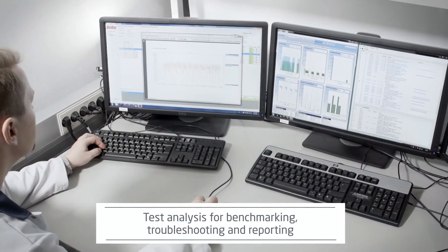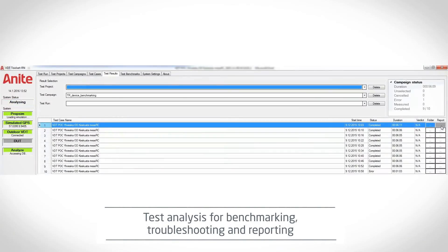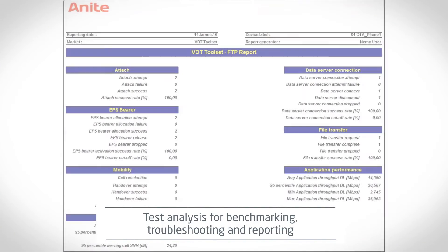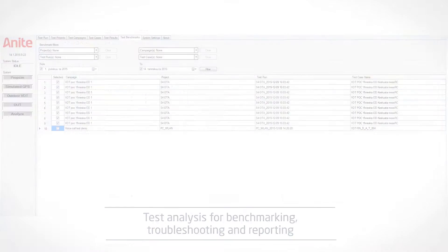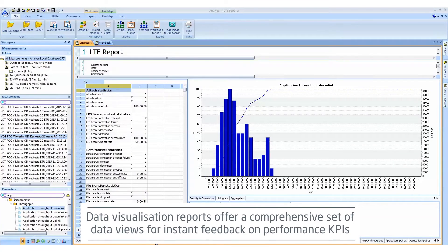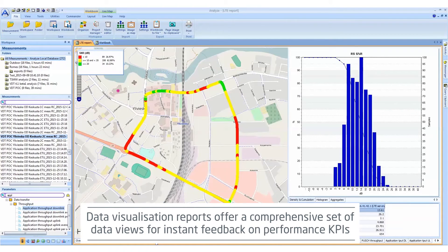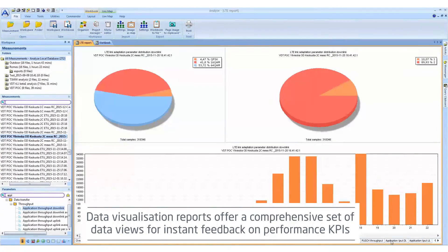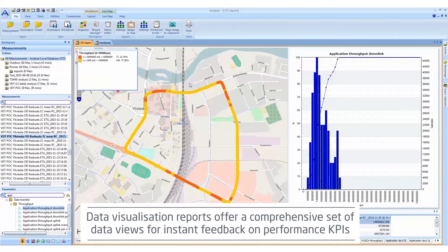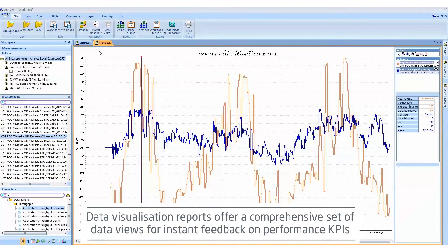Anite's Virtual Drive Testing Toolset includes fully scalable test analysis for benchmarking, troubleshooting and reporting. Predetermined report templates help users verify KPIs from different operators, technologies and design versions. The data visualization reports are fully customizable with a comprehensive set of data views for instant feedback on performance KPIs.